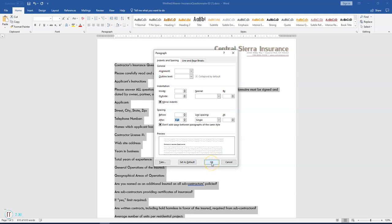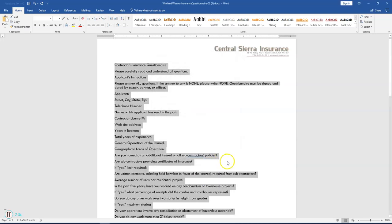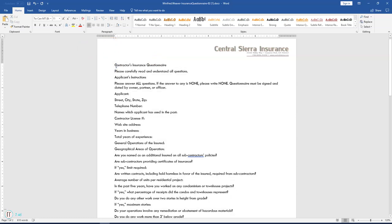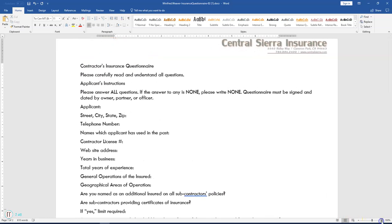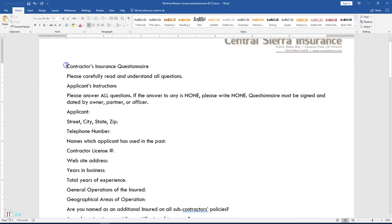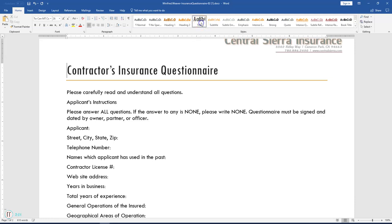Step 6 says apply styles to selected text. Place the insertion point in the first line of the text where it says Contractors Insurance Questionnaire. Make sure your cursor is flashing there. On the Home tab in the Styles group, find Title and click it one time. The text now has the Title style applied.